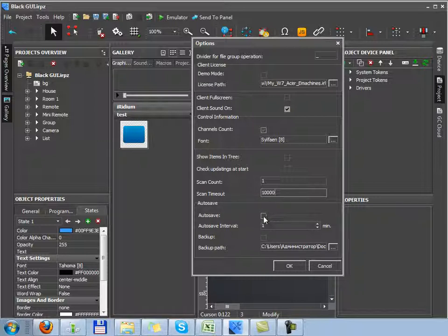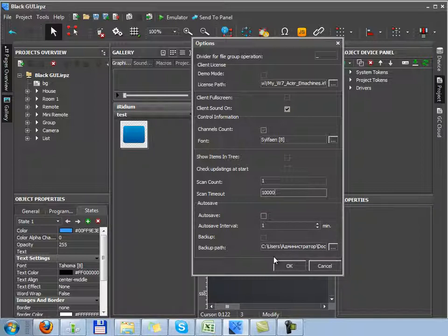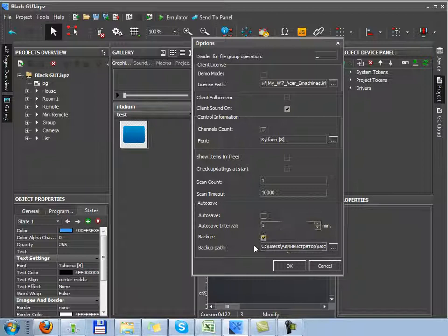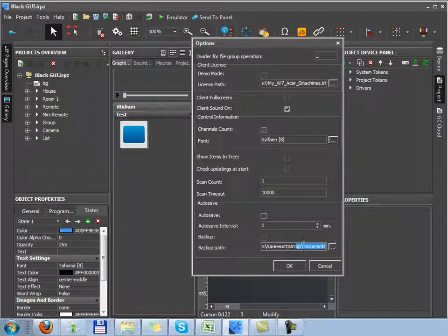Then you can see autosave settings. If you want your project to be saved automatically with definite frequency, tick autosave and select an interval. While saving the project, you can create a backup, a copy of the project. It's always useful. You'll be able to return to the latest version with the help of the backup.